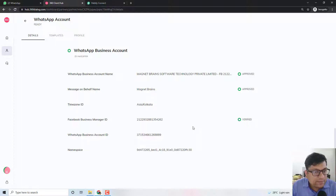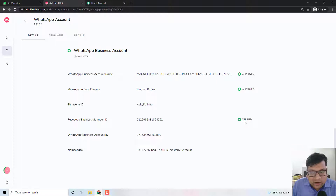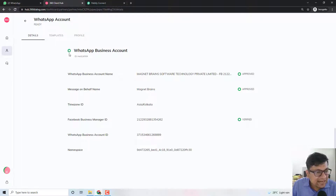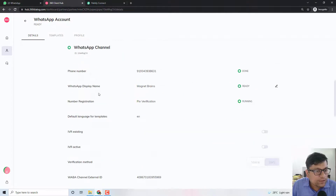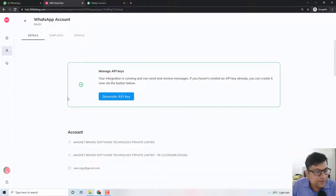This is one key requirement. If your account is not verified inside Facebook, that is your first task. Once your account is verified and approved, you will always see this green circle right here, which means your WhatsApp account is now activated. And once your WhatsApp account is activated, you can generate an API key by pressing this button.